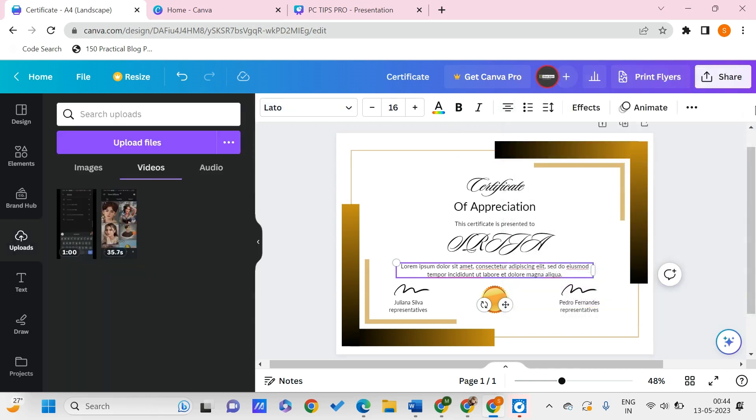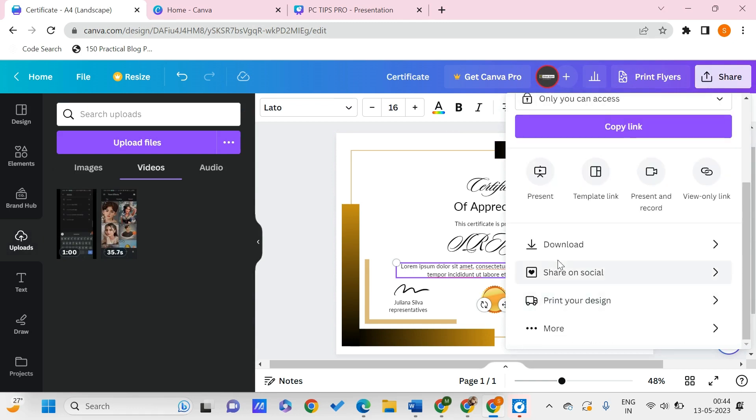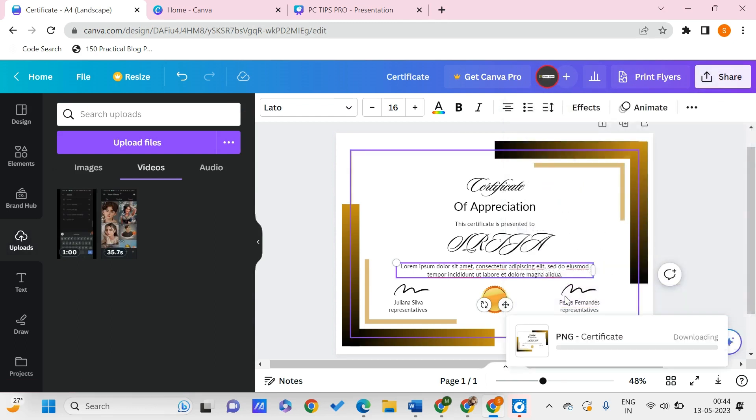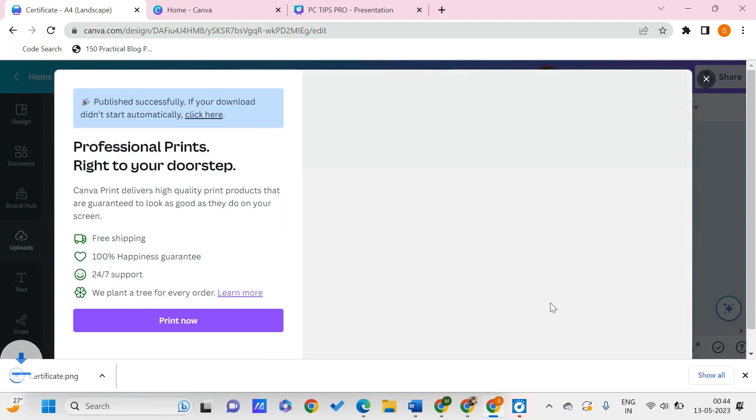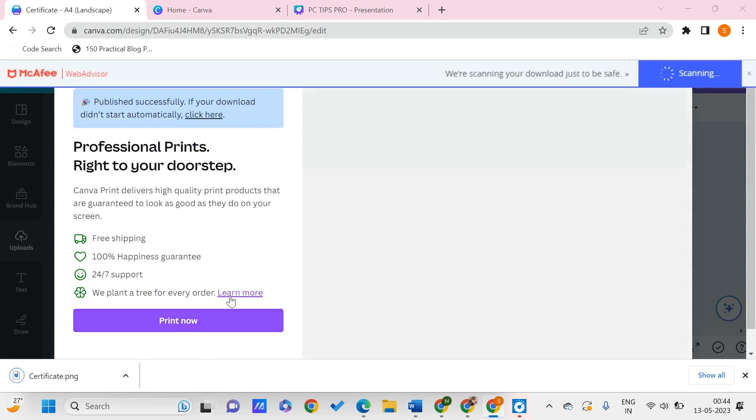As of now, I just want this as it is - the default one. Click on download, select PNG, and click download again. It gets downloaded in a couple of seconds. You can even print it out using Canva.